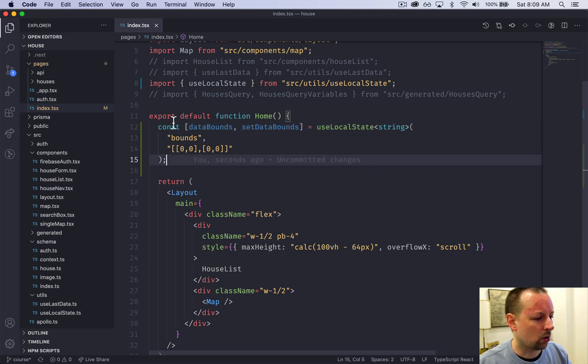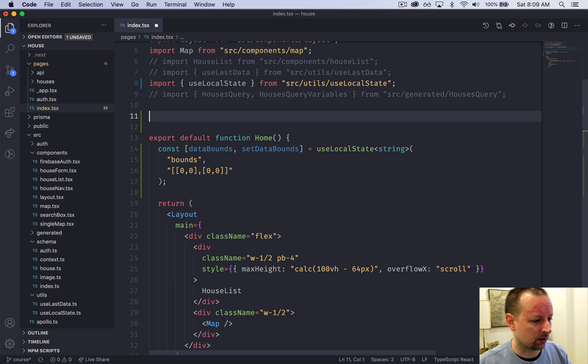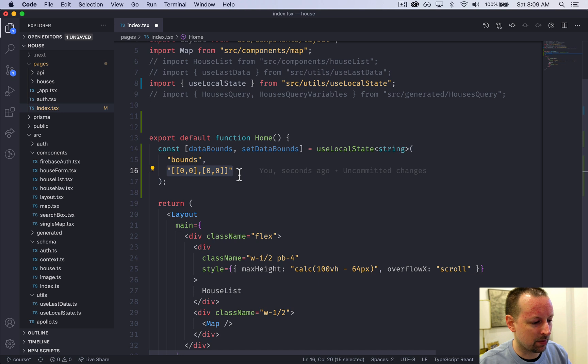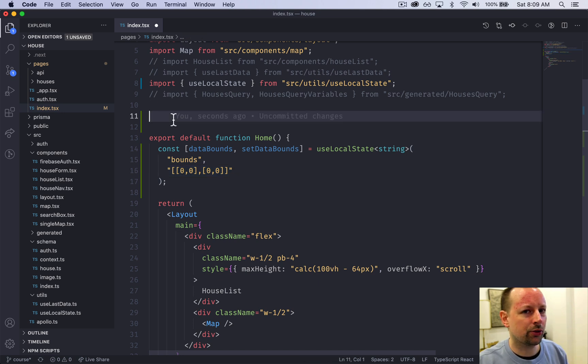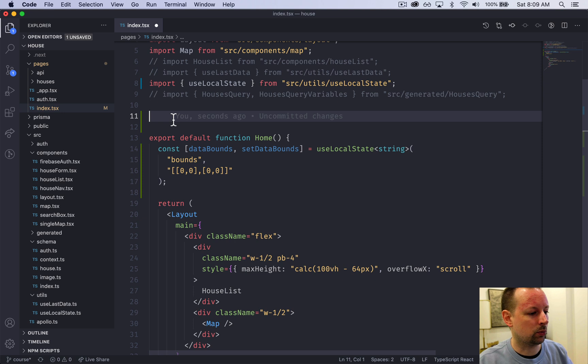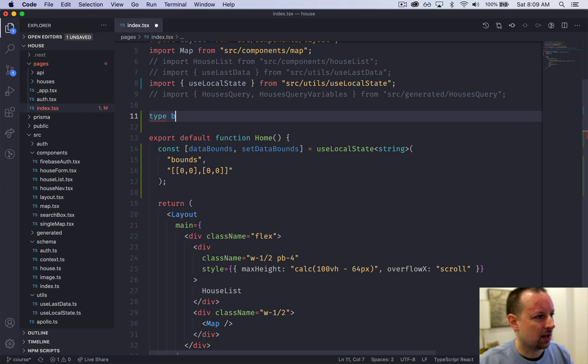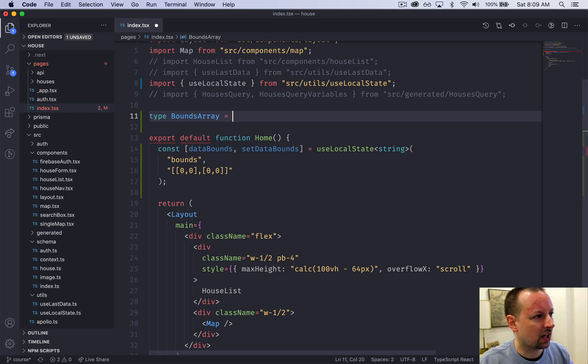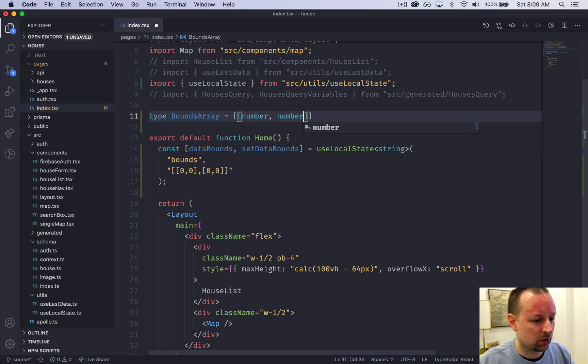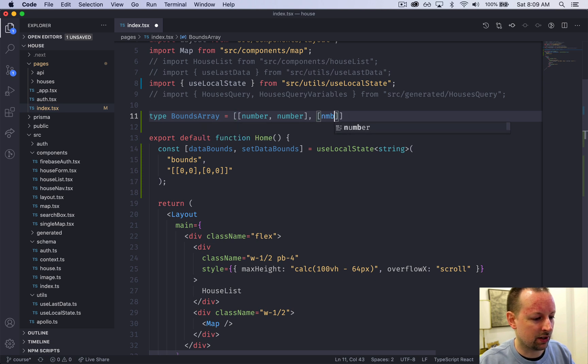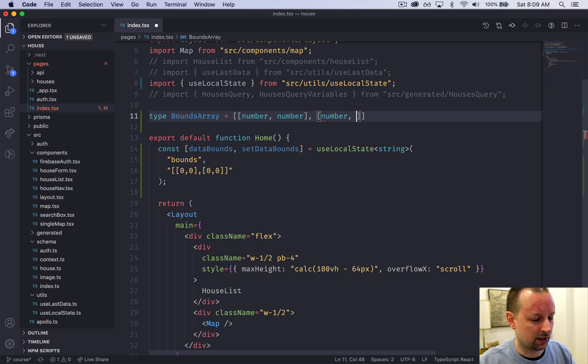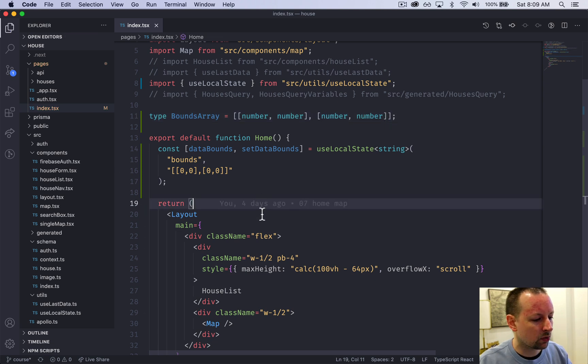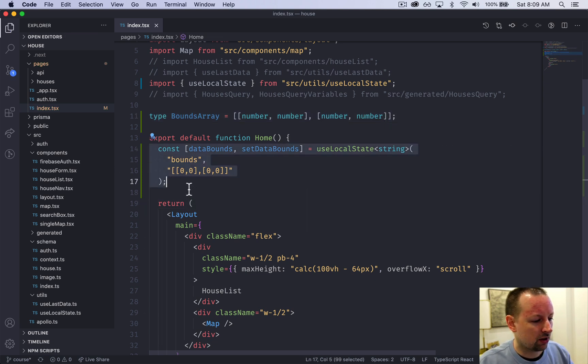We're going to declare a type that represents these data bounds. We won't use this in this video, but it will be available in the next one when we actually query using these bounds. Type BoundsArray - it's an array with an array inside that has a number and a number, then another number and a number.